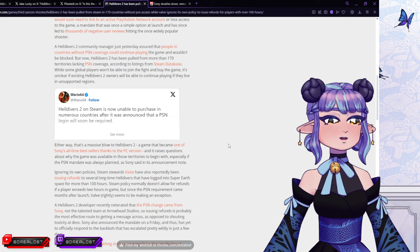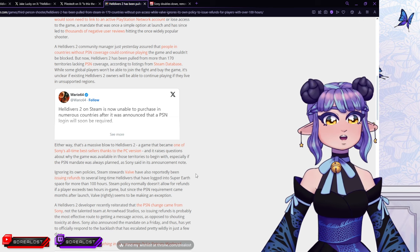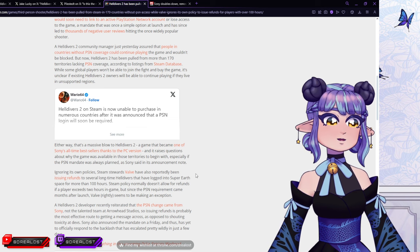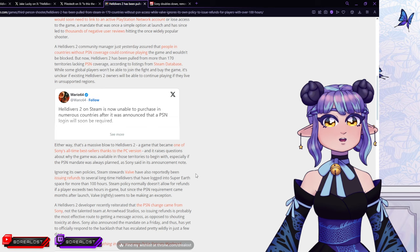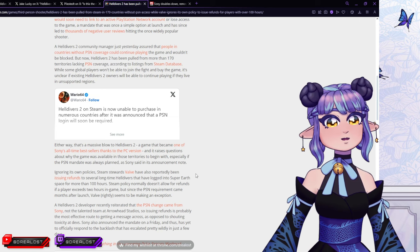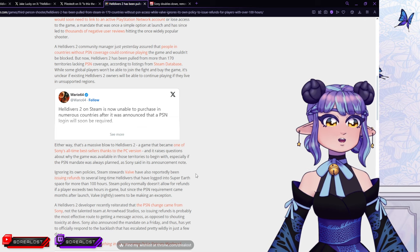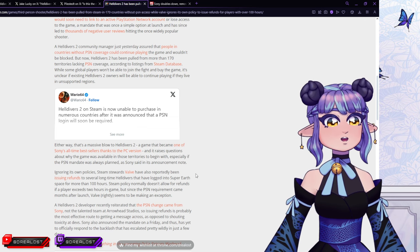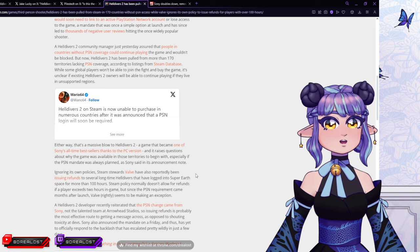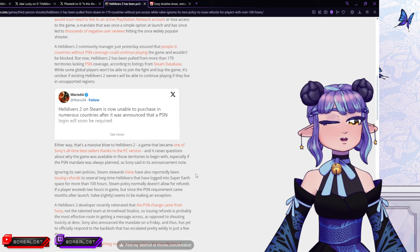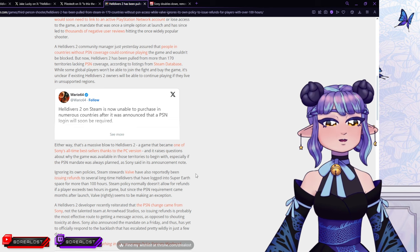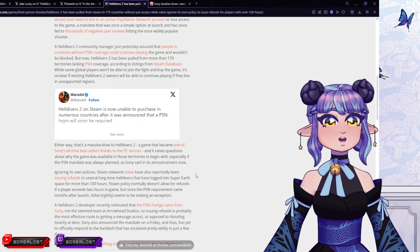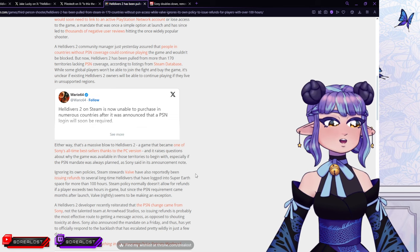Ignoring its own policies, Steam stewards of Valve have also reportedly been issuing refunds to several longtime Helldivers that have logged into Super Earth space for more than 100 hours. Steam policy normally doesn't allow for refunds if the player exceeds two hours in-game. But since the PSN requirement came months after launch, Valve rightly seems to be making it an exception. A Helldivers 2 developer recently reiterated that the PSN change came from Sony, not the talented team at Arrowhead Studios.